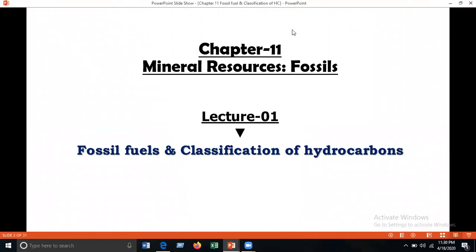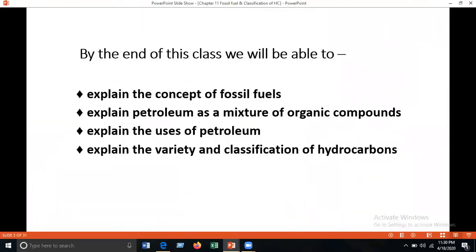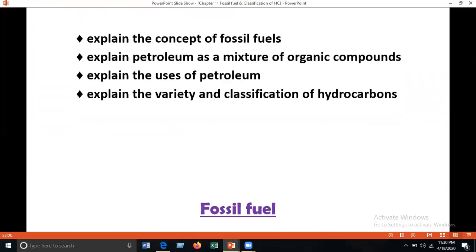Today I am going to start lecture 1: fossil fuels and classification of hydrocarbons. By the end of the chapter, we will be able to explain the concept of fossil fuels, explain petroleum as a mixture of organic compounds, explain the uses of petroleum, and explain the variety and classification of hydrocarbons.